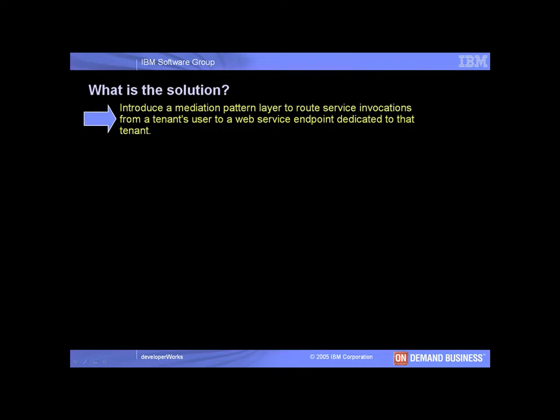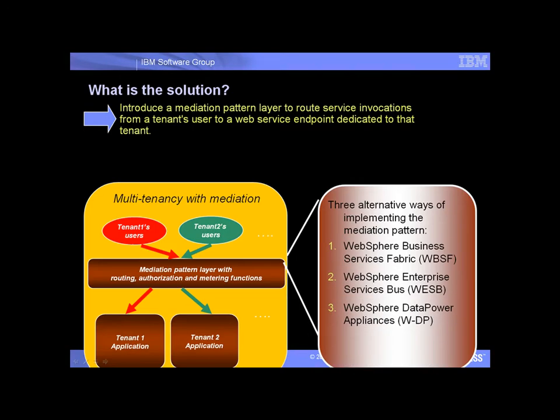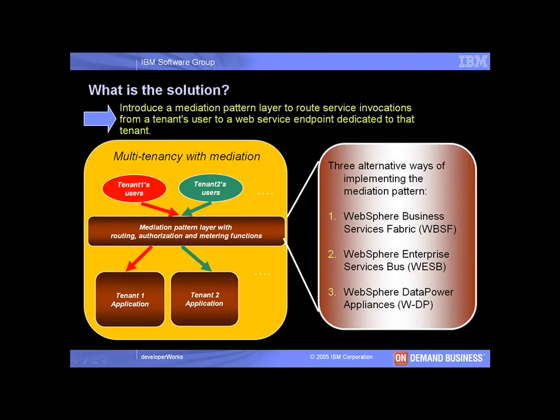We will offer an alternative way to implement this functionality through the use of a mediation pattern. In this demo, we will describe a mediation pattern layer that routes service invocations from a tenant's user to service endpoints dedicated to that tenant. This pattern can be implemented in a number of different ways using IBM Middleware. We will demonstrate the implementation using WebSphere Enterprise Service Bus.